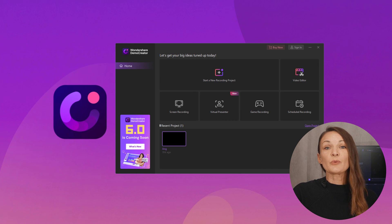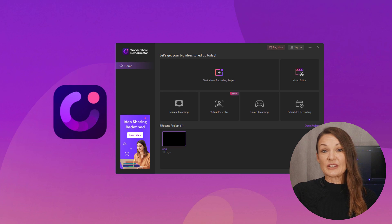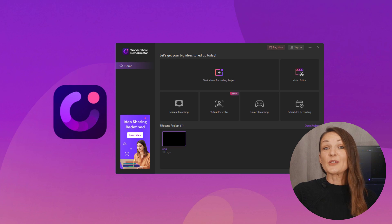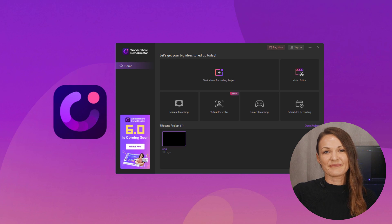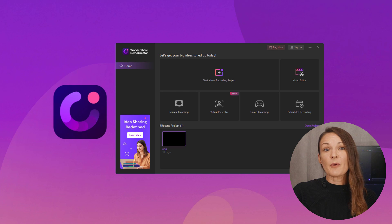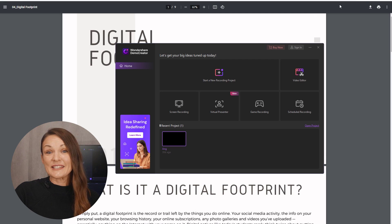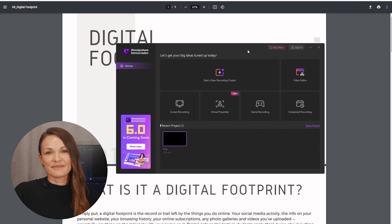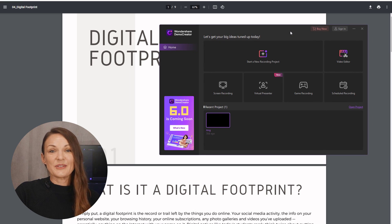The first part is to record your lesson using Demo Creator's screen recording tool. Make sure you've got Demo Creator installed on your computer — I'll drop the link in the description so you can download it if you haven't already. In order to record your lesson, you should have prepared a PowerPoint presentation. Open PowerPoint and prepare your presentation for the lesson. Now comes the actual recording part after you've prepared your slides.